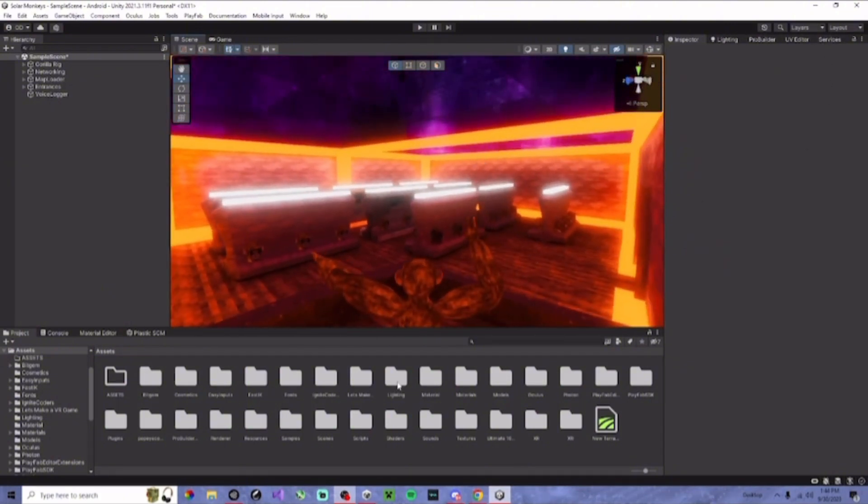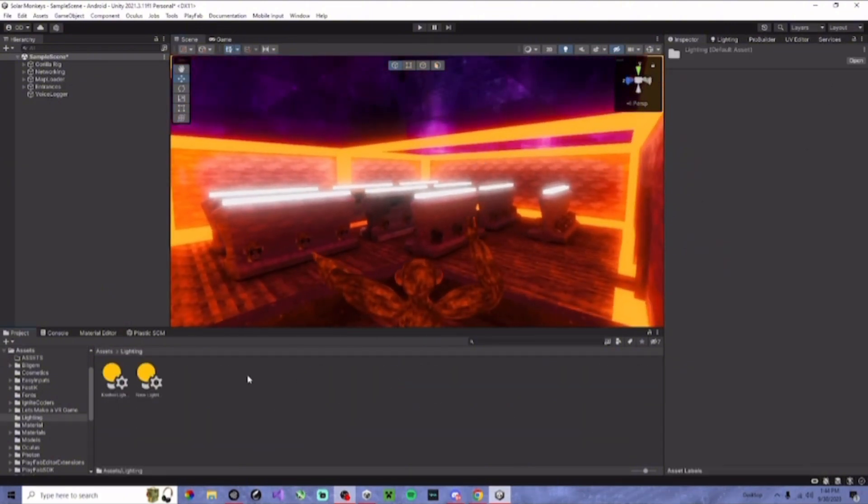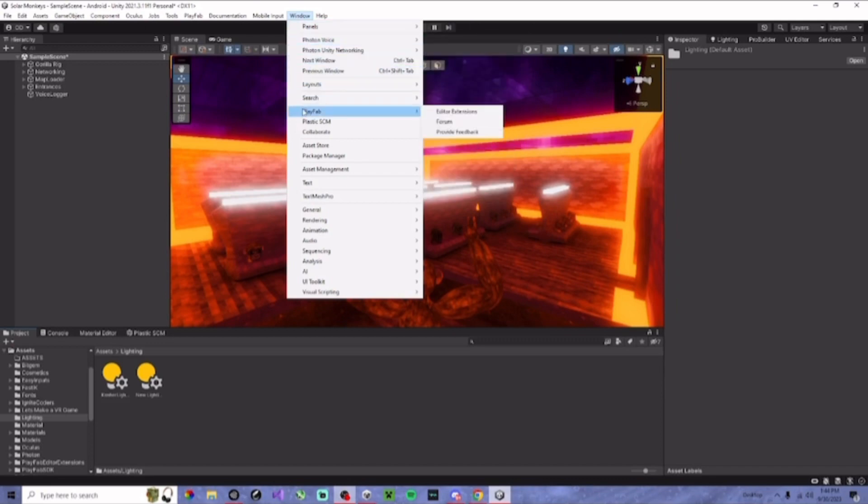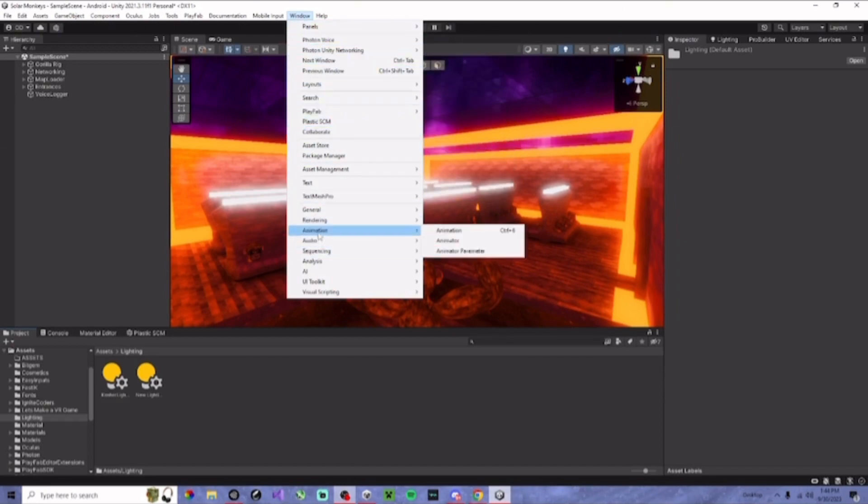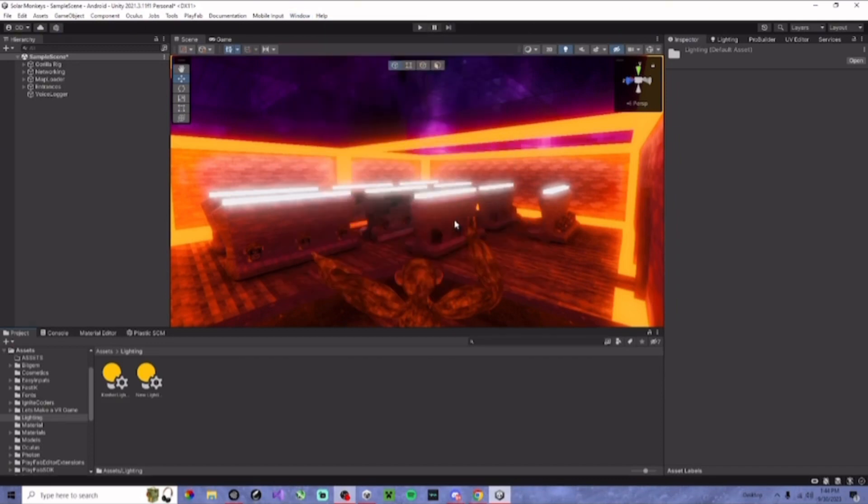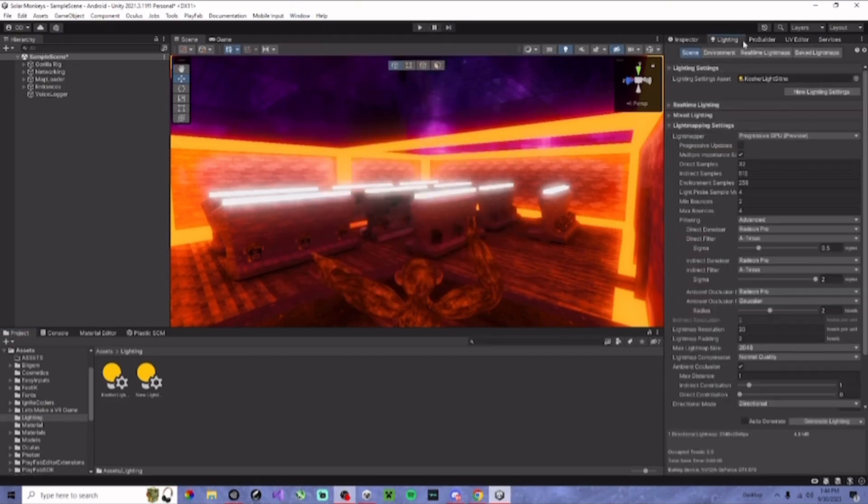Once you have them imported, they should look like this. You're going to go to window, go down to rendering, and then lighting. And then this window should appear.